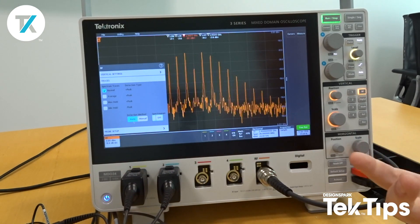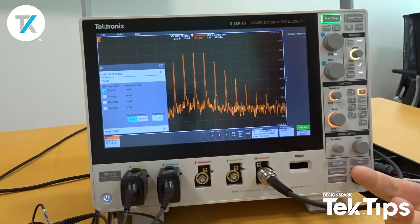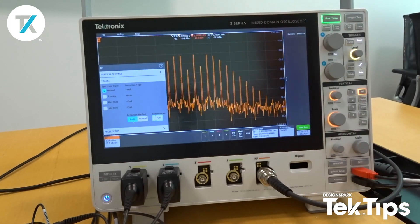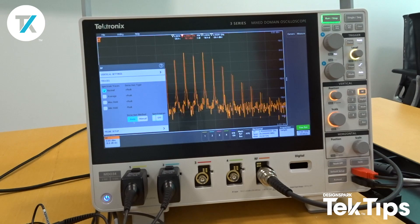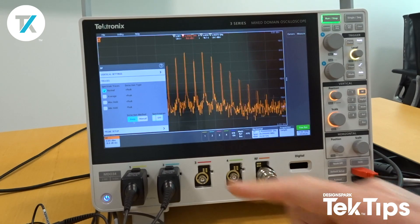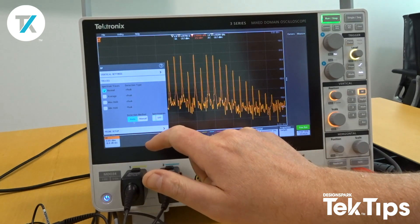The normal mode is typically showing the energy that's always there at the input. We also have average, max hold, min hold, and spectrogram.